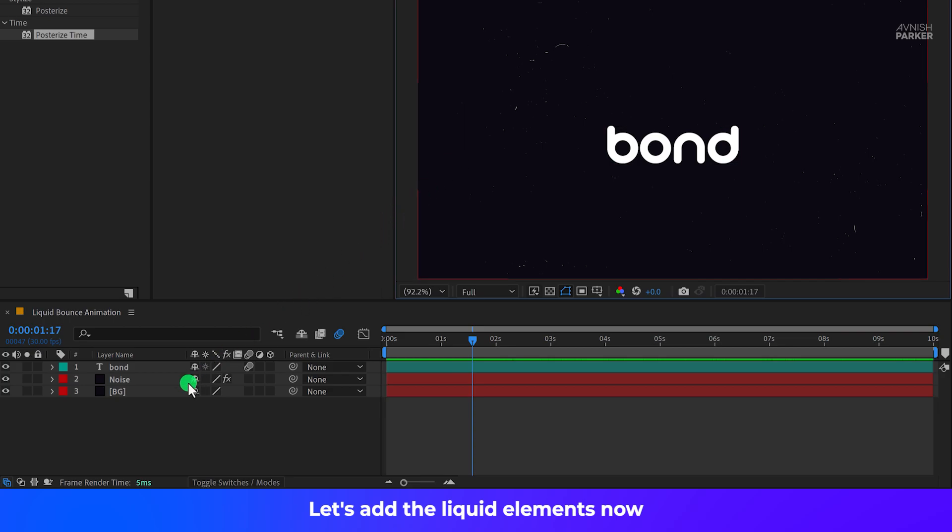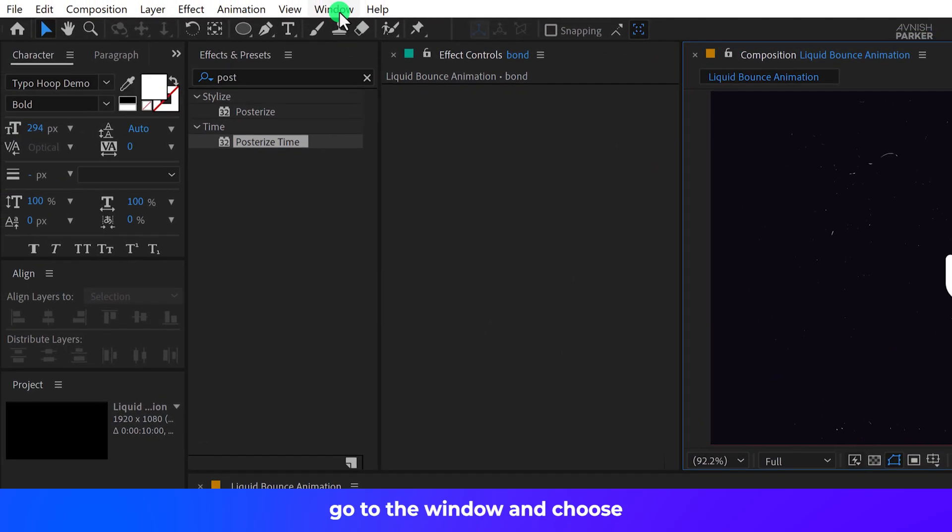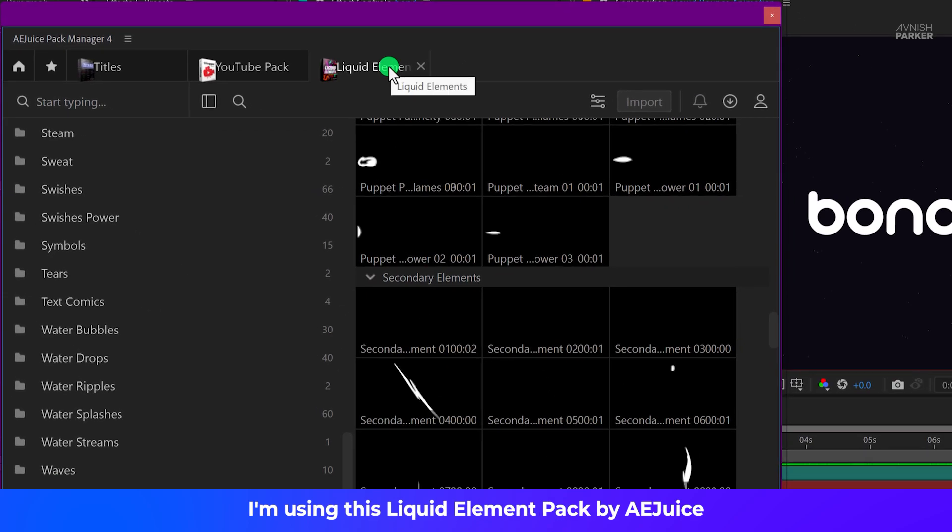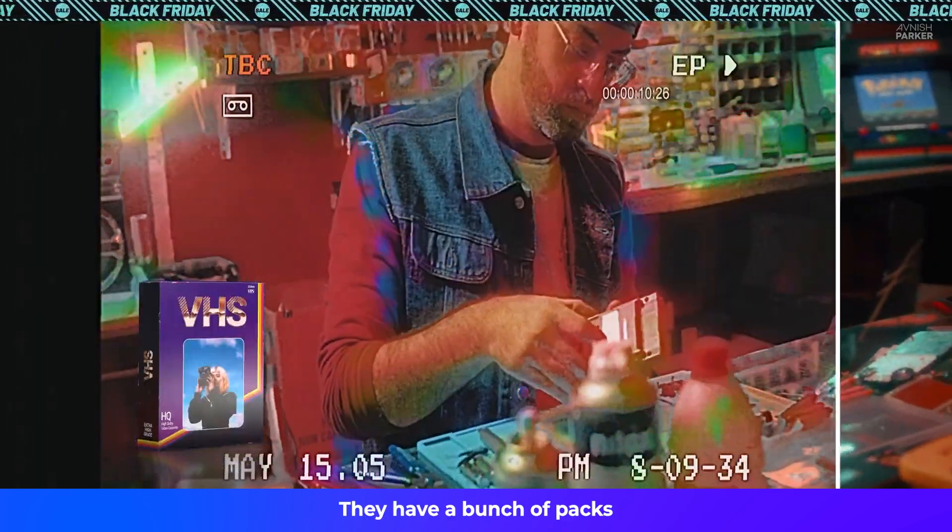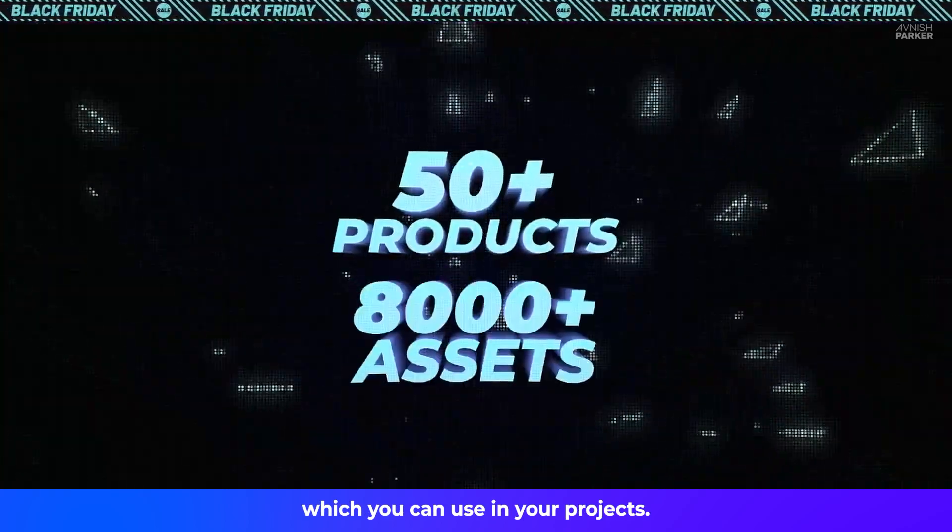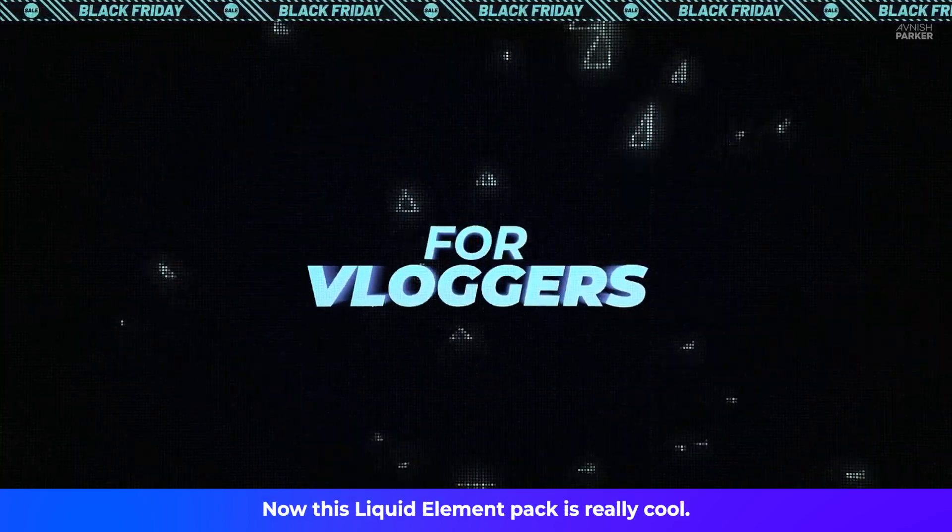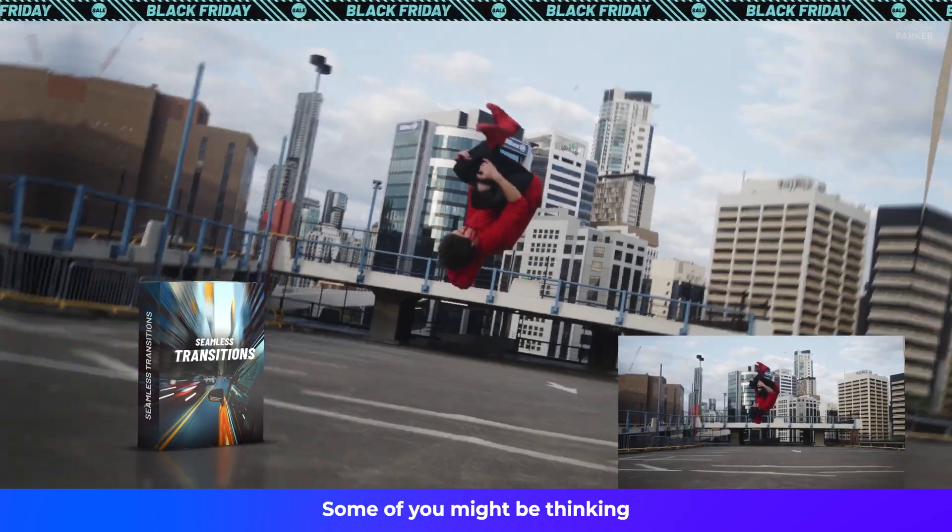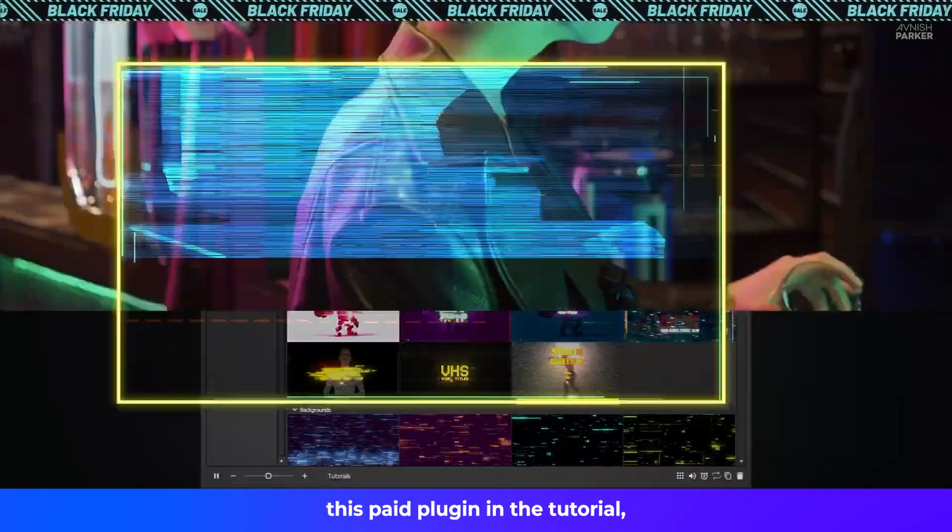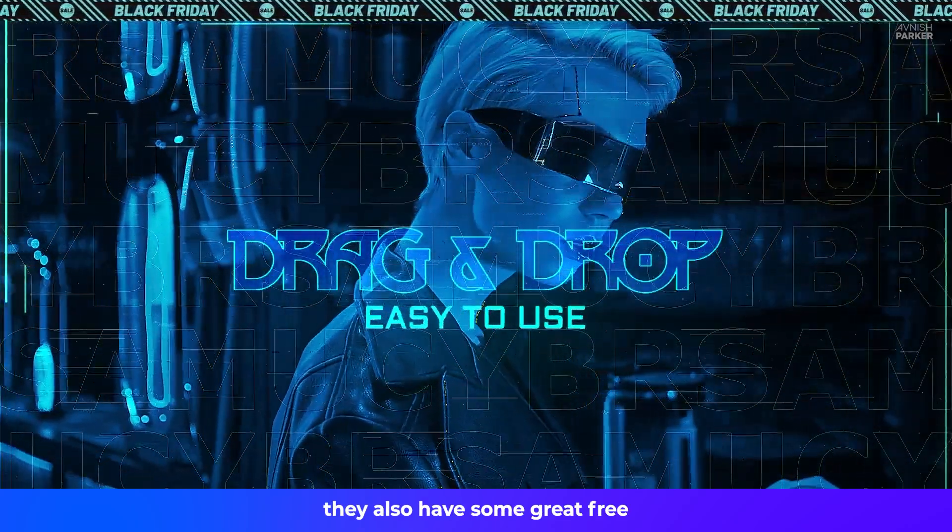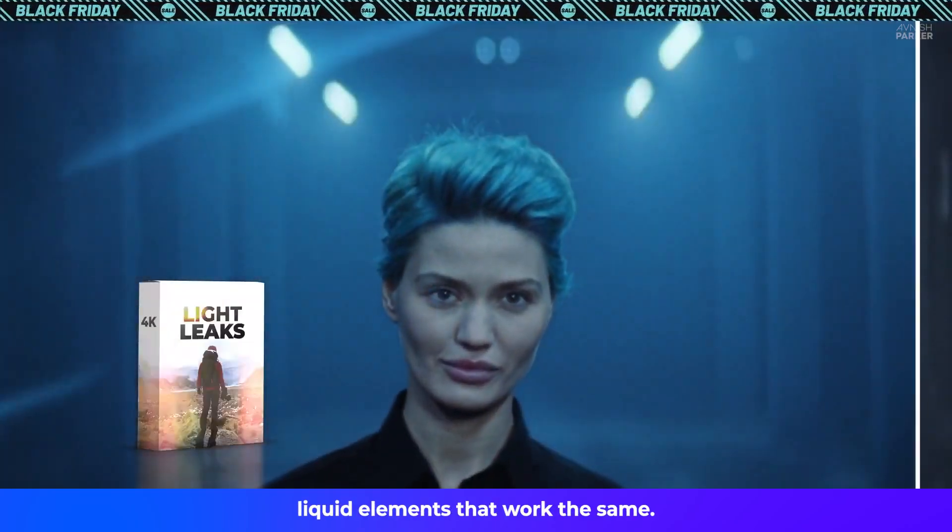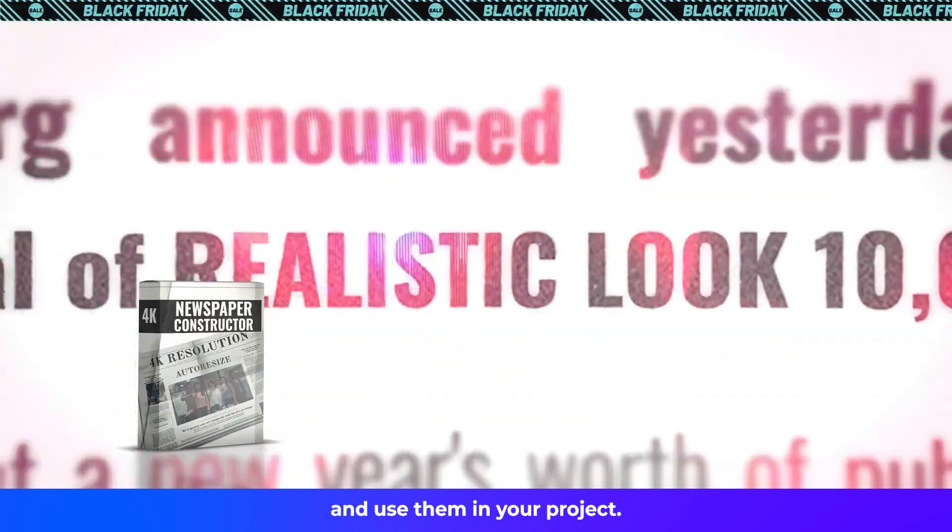Let's add the liquid elements now. Go to the window and choose AEJuice Pack Manager. I'm using this liquid element pack by AEJuice. They have a bunch of packs which you can use in your projects. Now this liquid element pack is really cool. Some of you might be thinking that I have included this paid plugin in the tutorial. But don't worry. They also have some great free liquid elements that work the same. You can try the AEJuice and use them in your project.